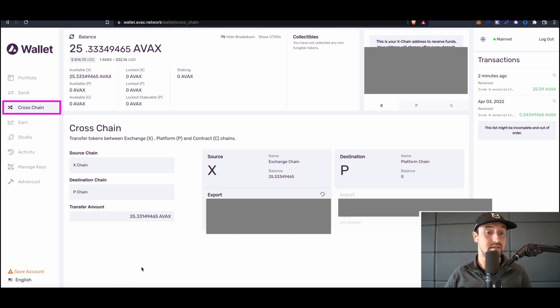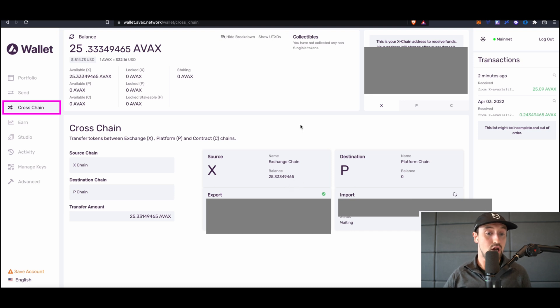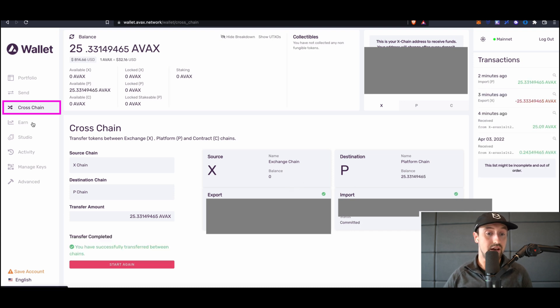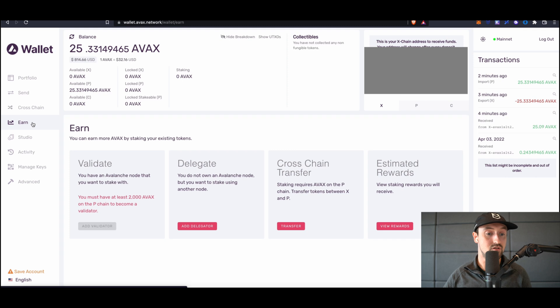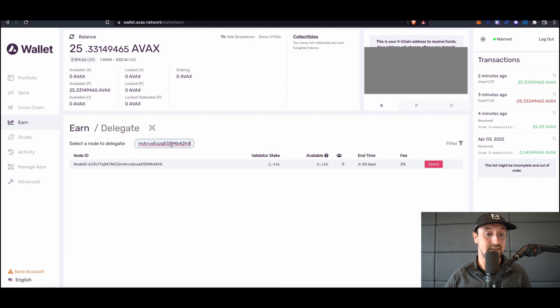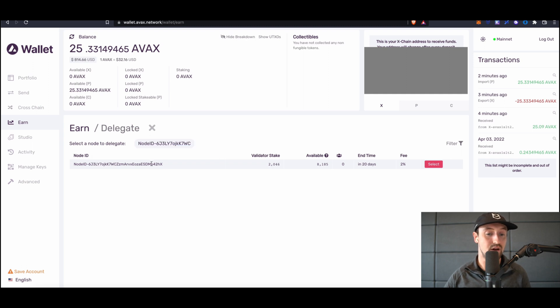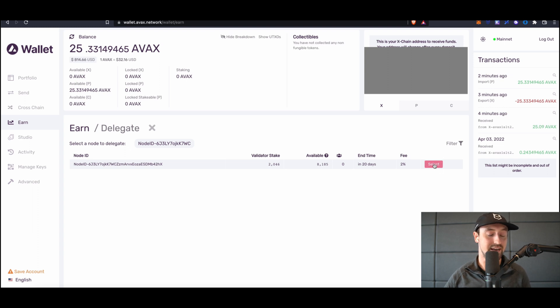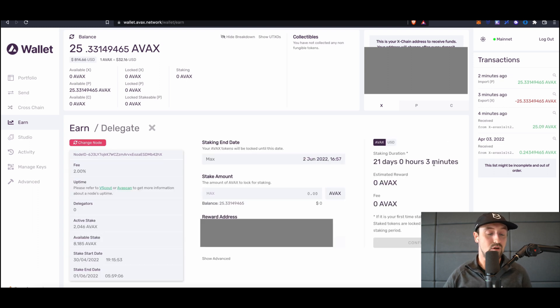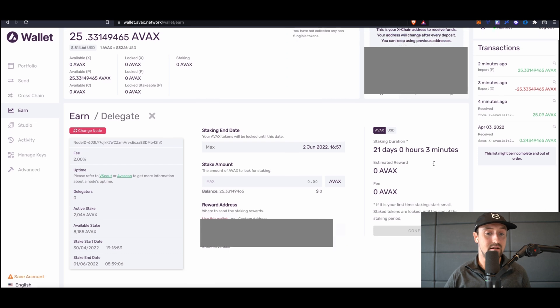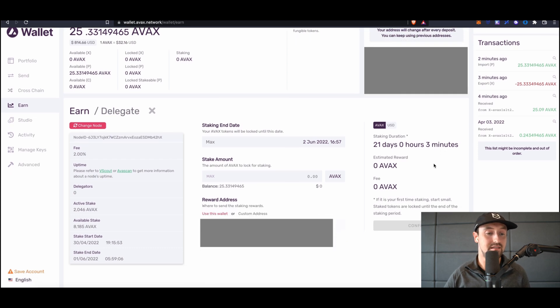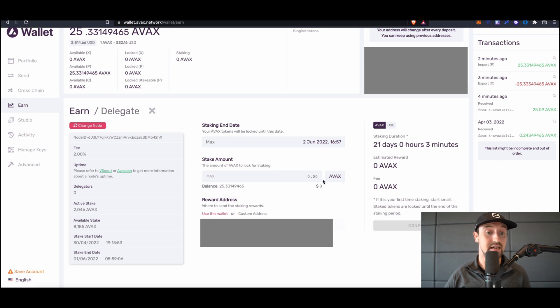The next step is to delegate our stake to a node operator on the Avalanche blockchain. To do this, click on the earn button on the left-hand side of the screen. Here you'll need to enter the node ID of the validator node you'd like to delegate to. I'd like to delegate all of my AVAX tokens to BlockDemon, so I'll copy BlockDemon's node ID and paste it into the search bar to find BlockDemon's validator. If you'd also like to stake to BlockDemon's validator, we'll have this node ID listed in the description of this video.